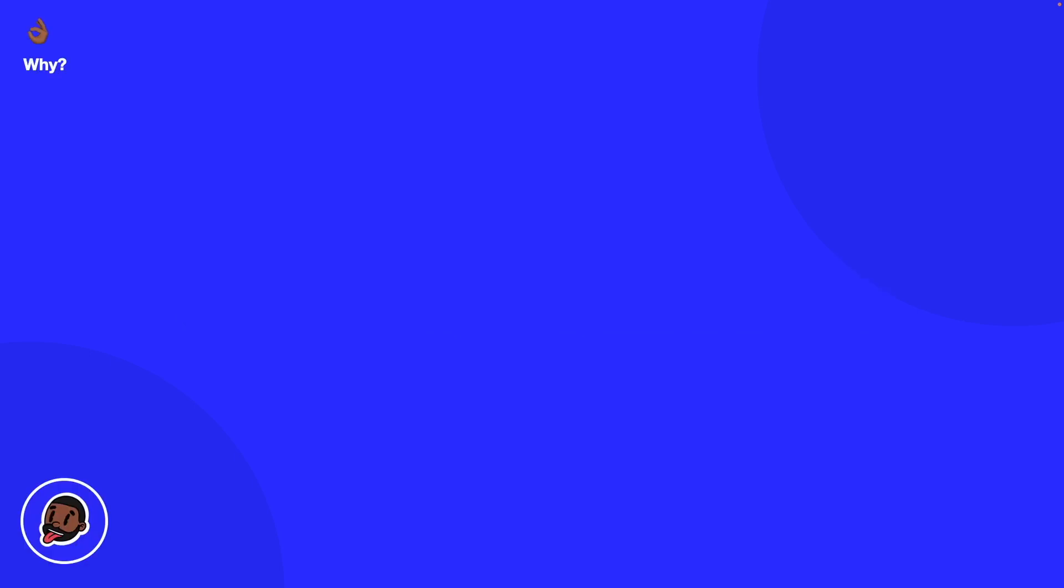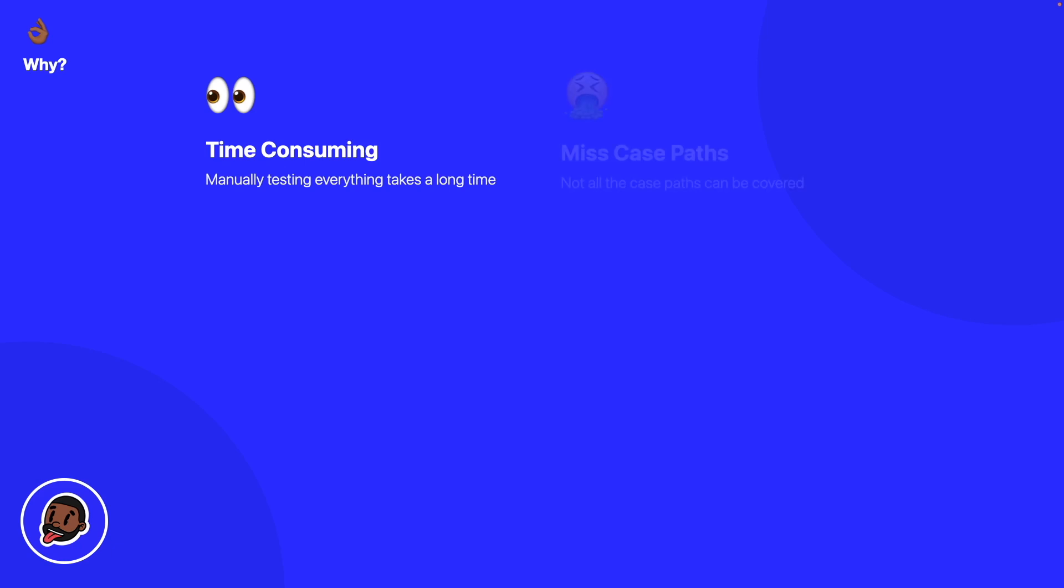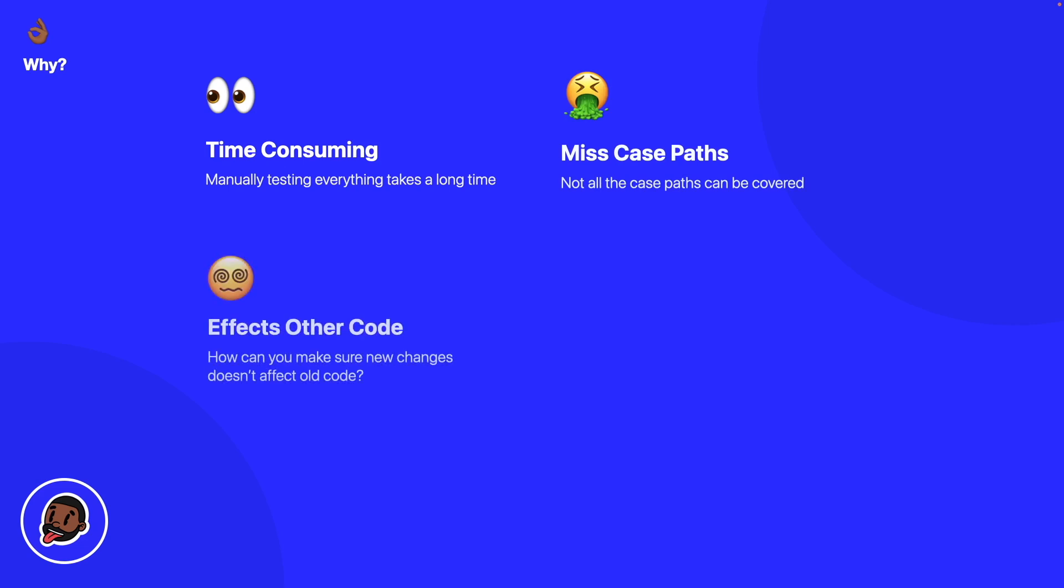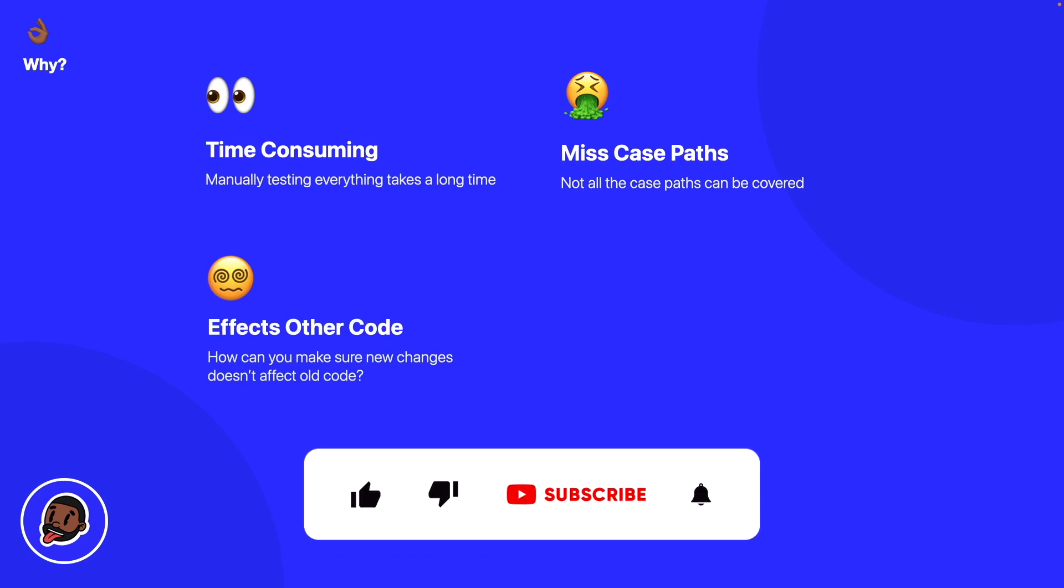So let's say for example if you should make a change within your application, not only is this time consuming because you're actually going to have to spend a lot of time retesting every single journey and every workflow, it's also possible to miss some case paths as well that you want to test and you can't easily just see how changes affect the existing code.